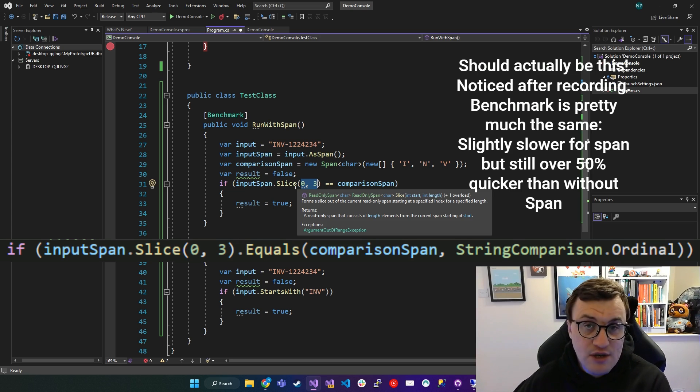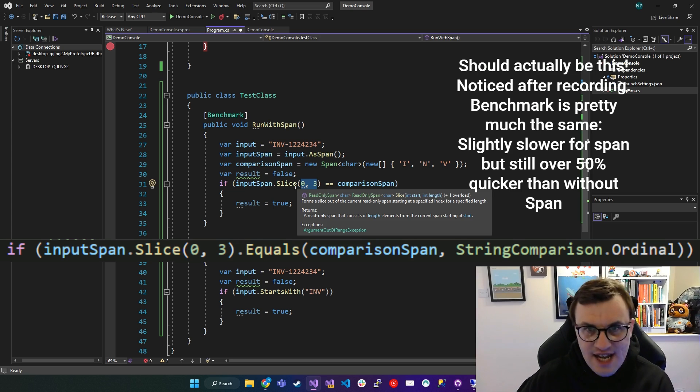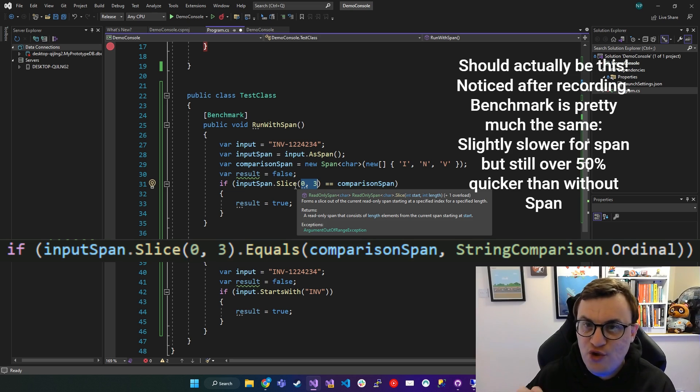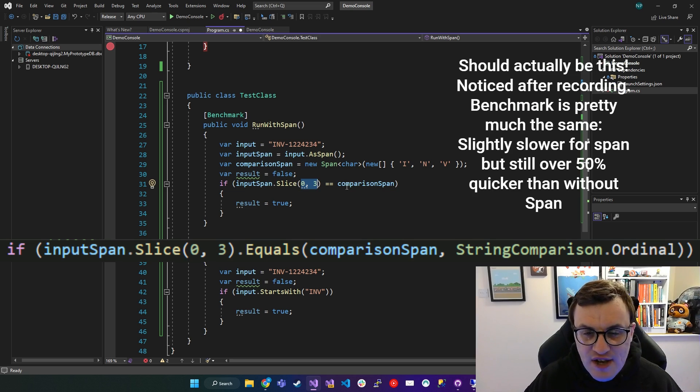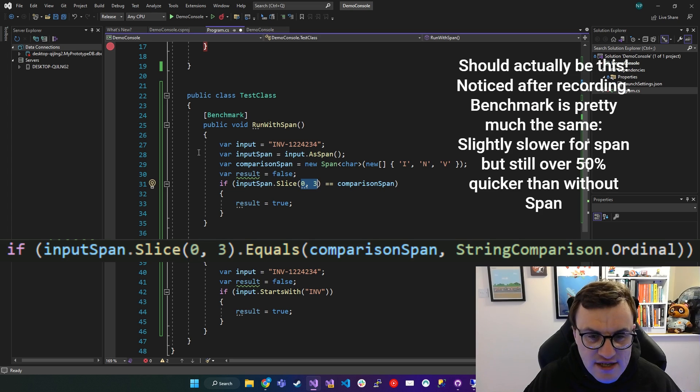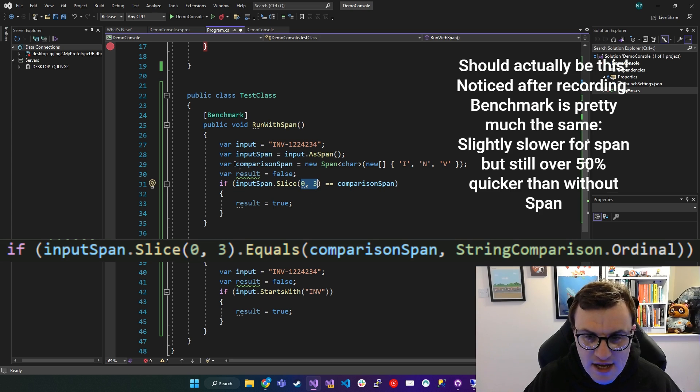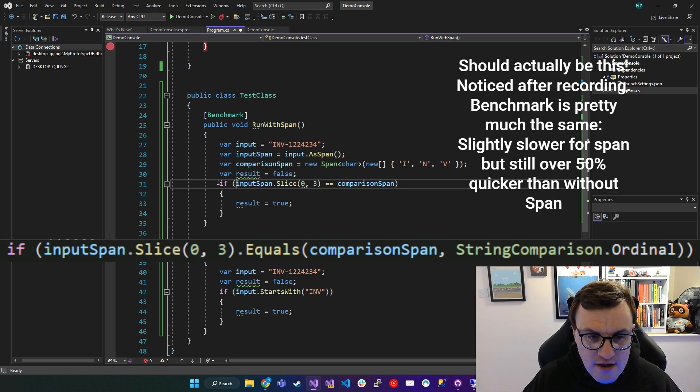So this is the same as a normal Span, except that you can't do anything with it other than read it. And then I'm going to say, is that the same as this Span here?